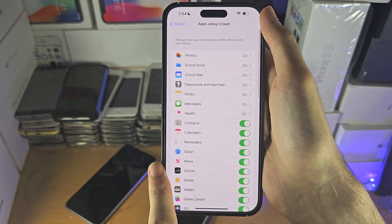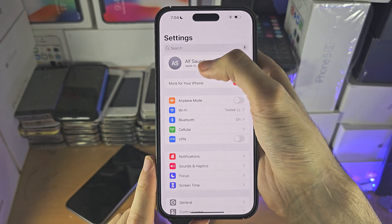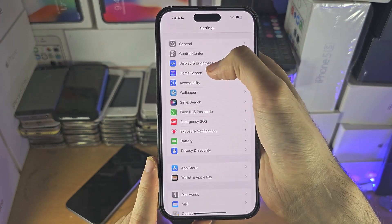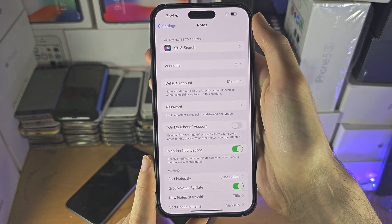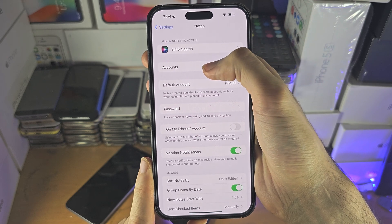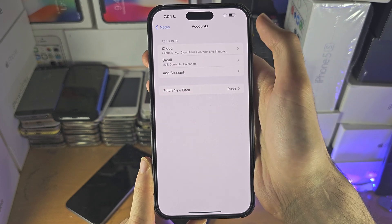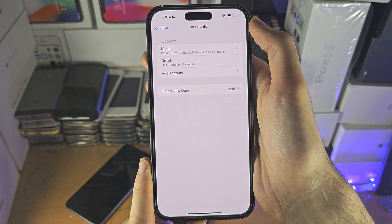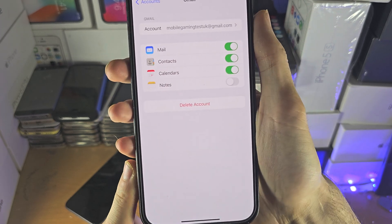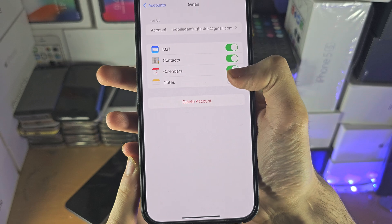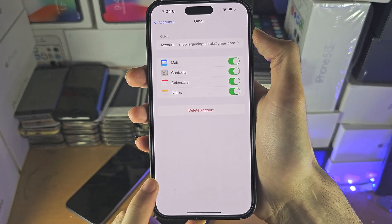If that still doesn't work, head to the home page of Settings and tap on the Notes option. Tap on Accounts and check your accounts listed there. Tap on the account and if Notes is turned off, turn it on for that account.